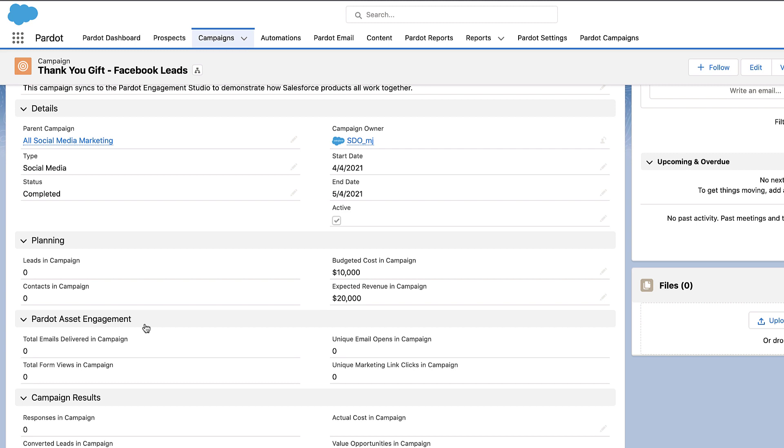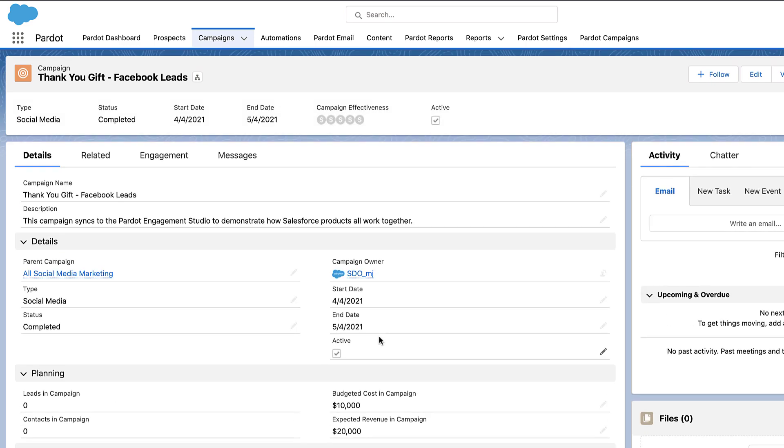And save the Page Layout. Once you've updated the Page Layout, you will need to add Engagement Metrics and Report to the Campaign Lightning Page Layout.